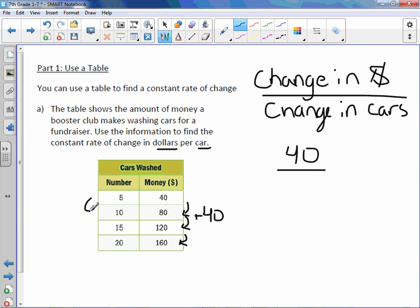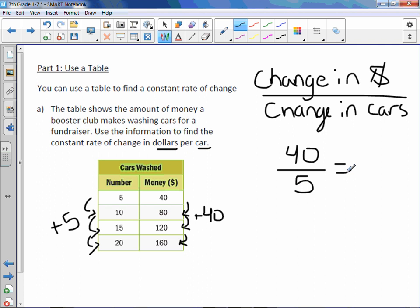The change in cars going the same direction is plus 5. 5 plus 5 is 10. 10 plus 5 is 15. 15 plus 5 is 20. So 5 would be the change in cars. To find the constant rate of change, simply divide. 40 divided by 5 is 8. So the constant rate of change is $8 per car.